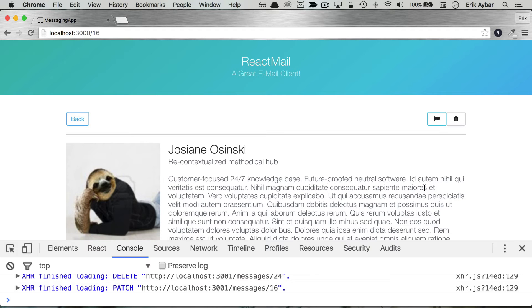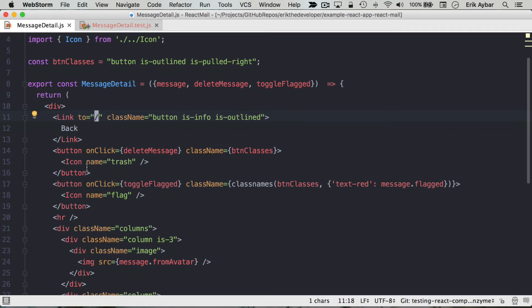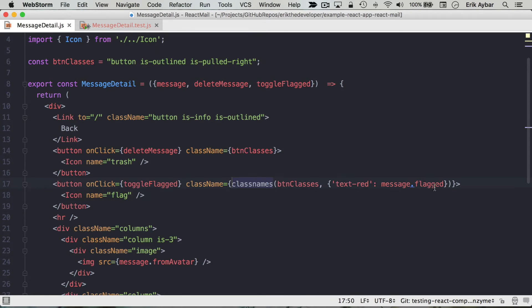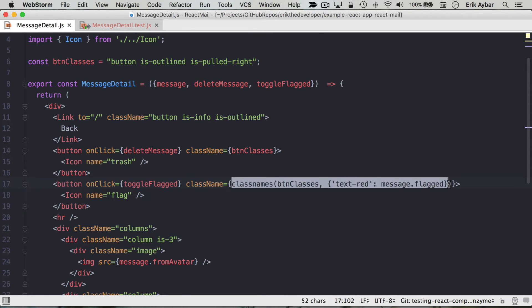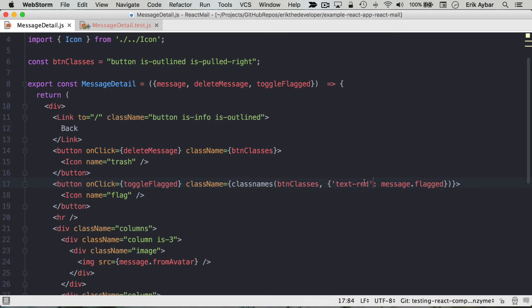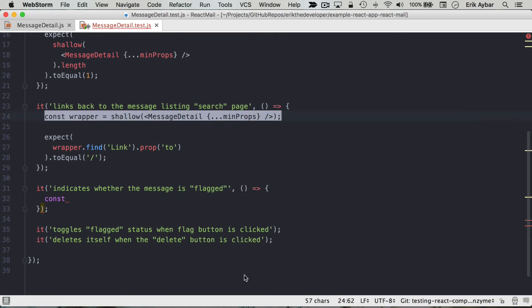We want to make sure that the flag is highlighted correctly. If we look here on the flag, we have this conditional class names here that we are conditionally applying the text-red class.